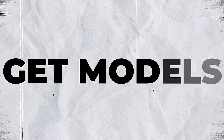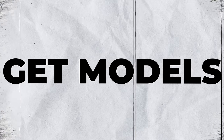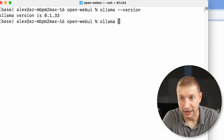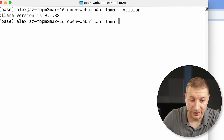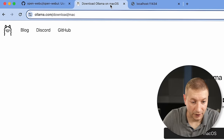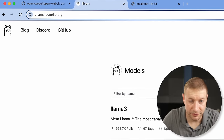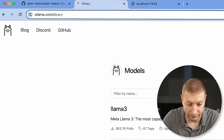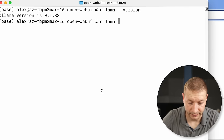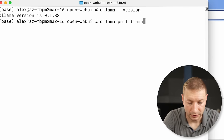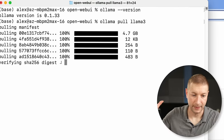It says Ollama version is that version right there, whatever version you might have when you're watching this. Now you can use the Ollama CLI to fetch models, and you can get the model names on the website. Under models — Llama 3, for example. So I'm going to say ollama pull llama3.